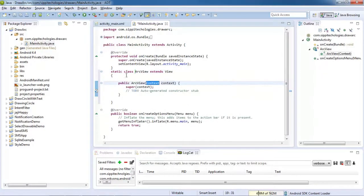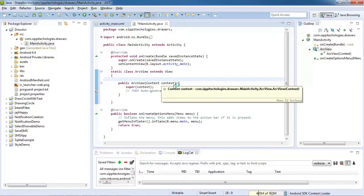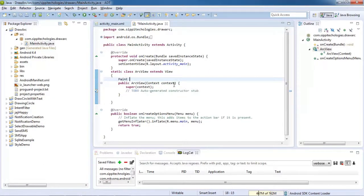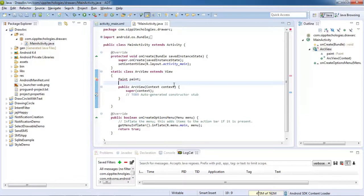Now declare an object of the Paint class, and declare an object of the Path class.